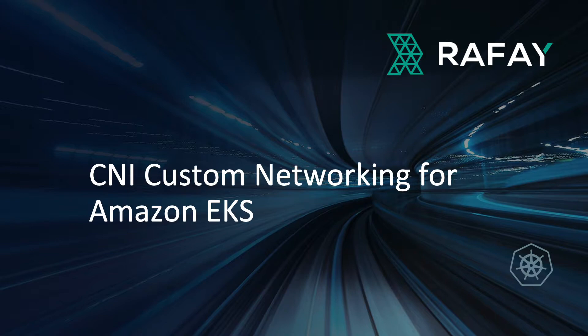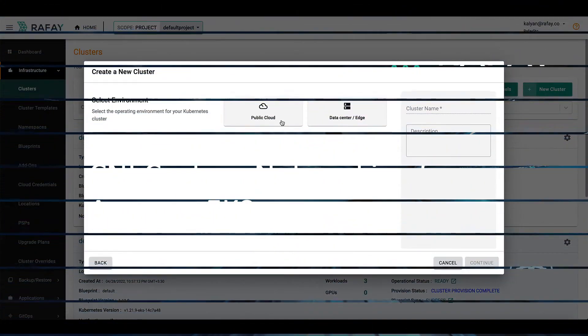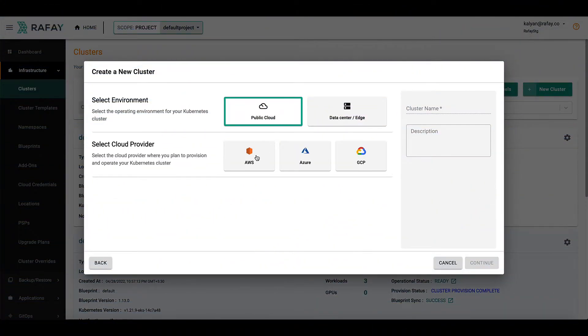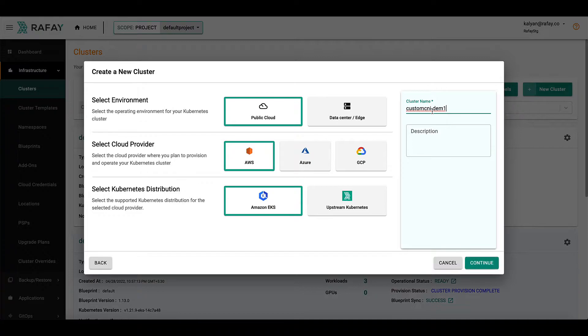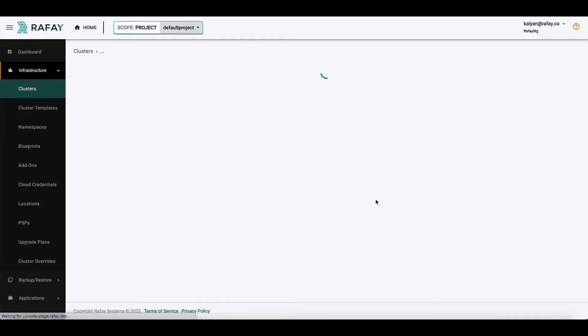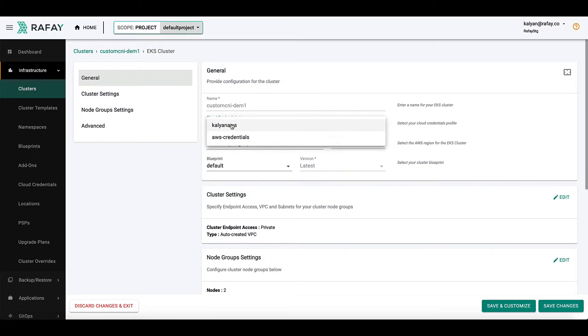To do this, let's go ahead and start with the clusters tab on Rafae's operations console, and start by creating a new Amazon EKS cluster. Let's give it a name and hit continue. Now let's pick various configuration options for your cluster.